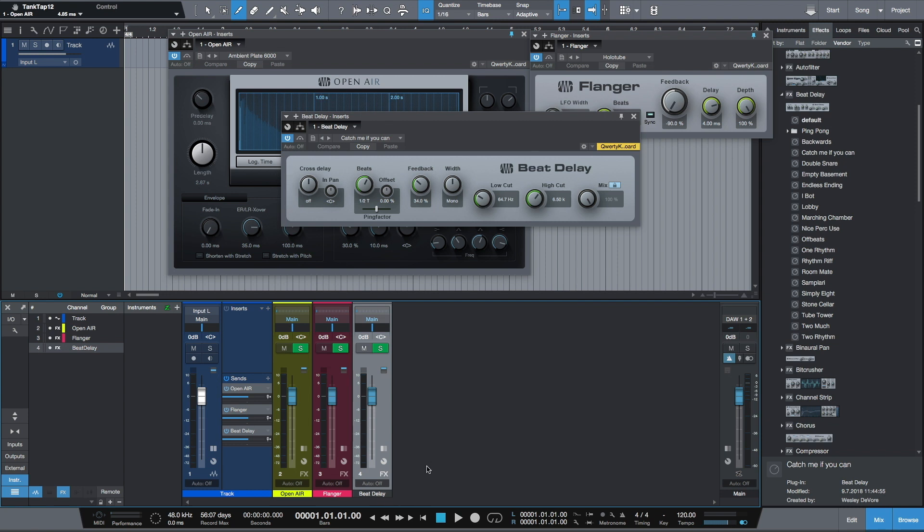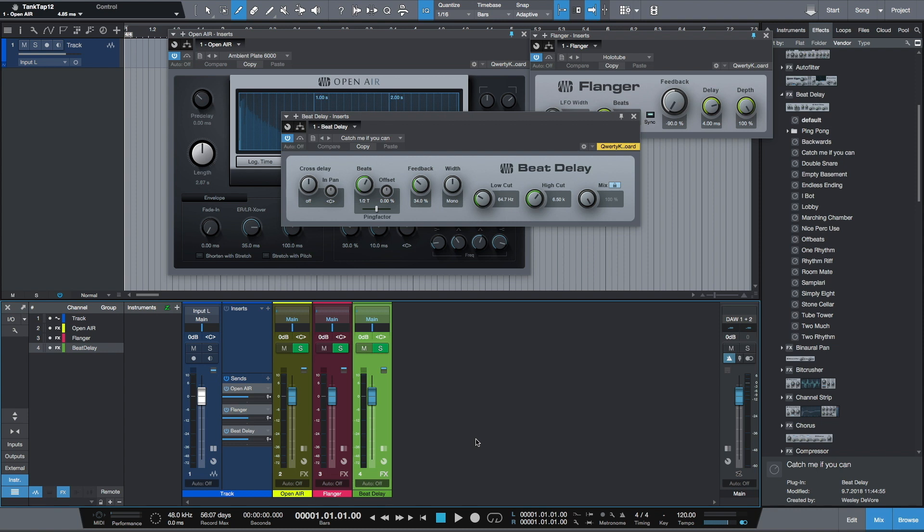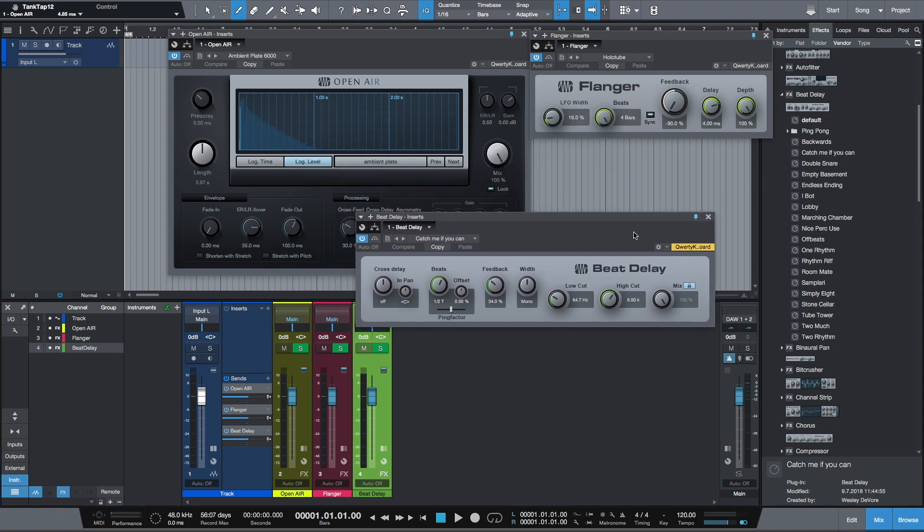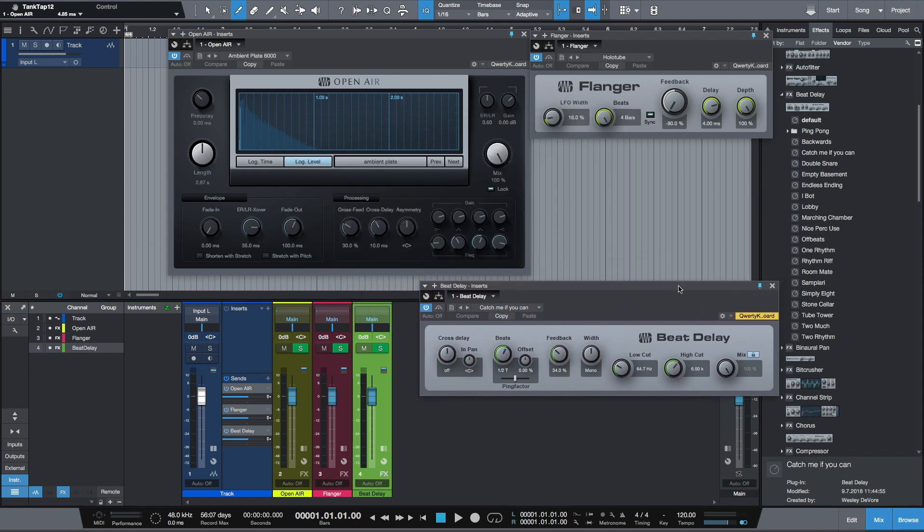I'll just repeat my steps: drag and drop, change the color. Now I have an empty track with three send effects.